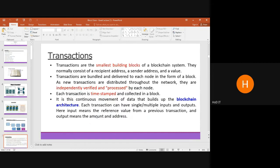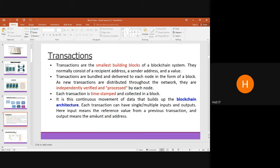Transactions are the smallest building blocks of a blockchain system. They consist of a recipient address, a sender address, and a value. These transactions are bundled and delivered to each node in the form of a block. Each new transaction is verified independently and processed by each node, timestamped with date and time, and chained to the previous transaction — making up the blockchain architecture.